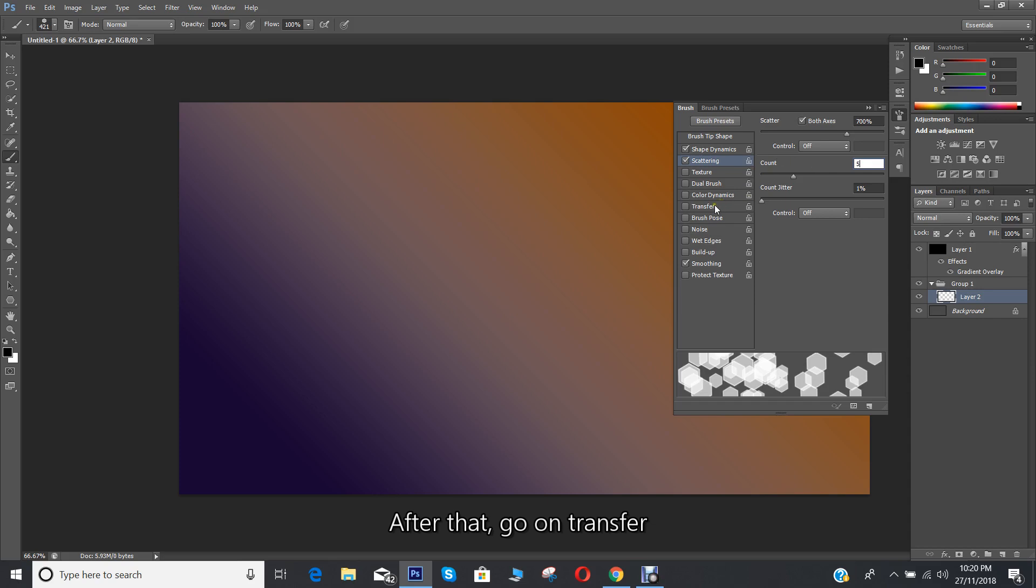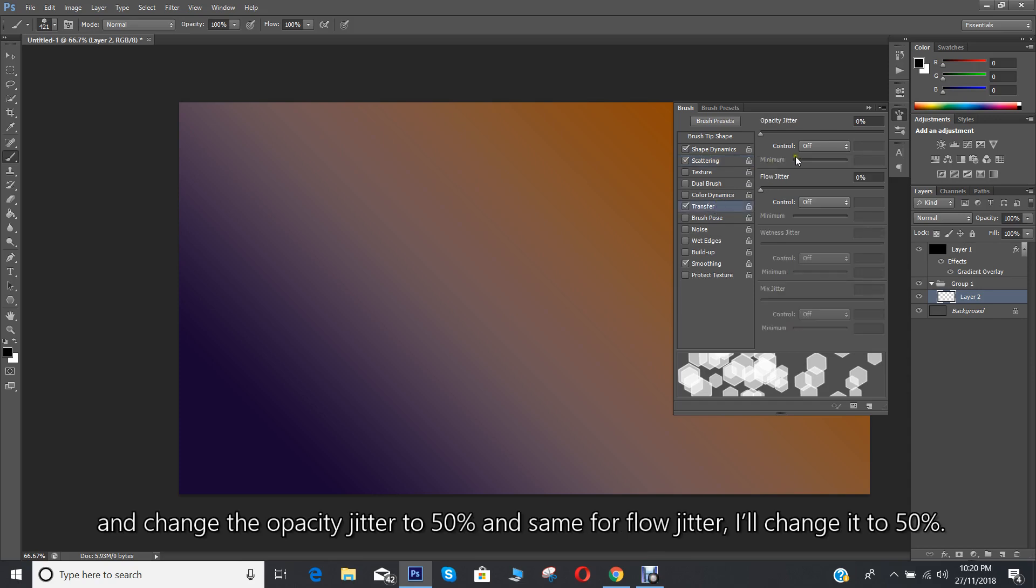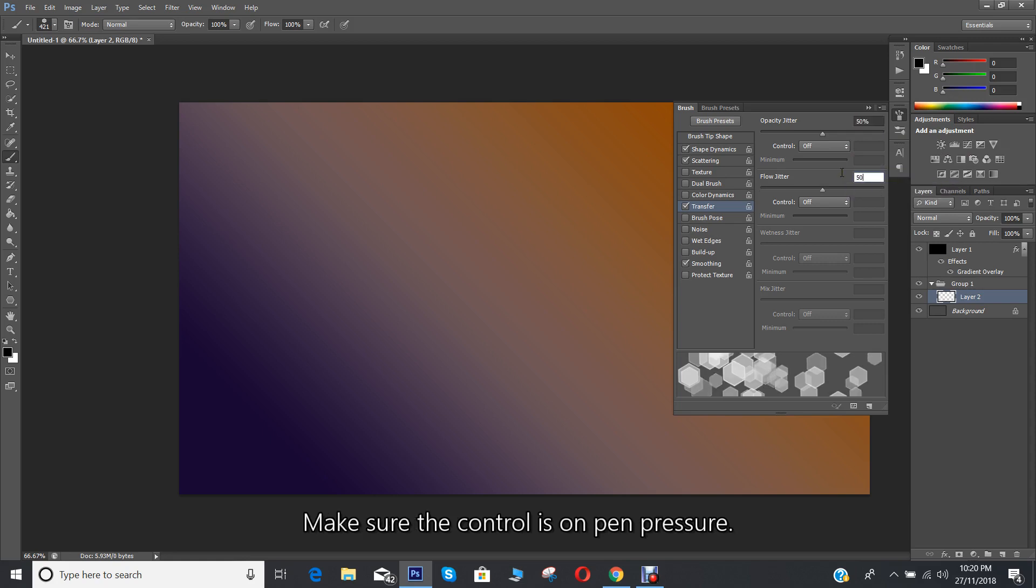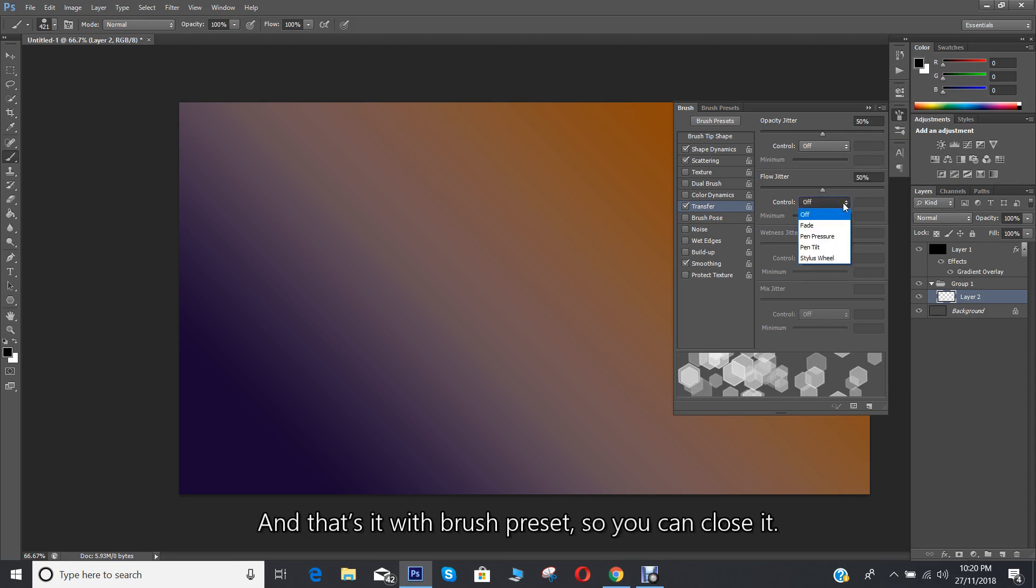After that, go to transfer and change the opacity jitter to 50%, and same for flow jitter, I'll change it to 50%. Make sure the control is on pen pressure, and that's it with brush preset, so you can close it.